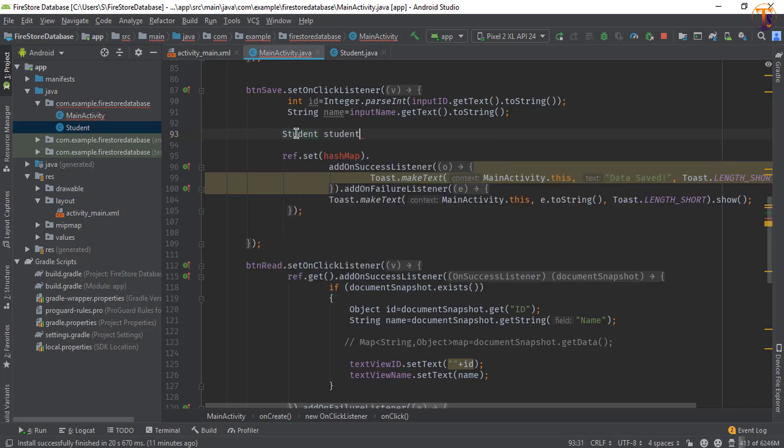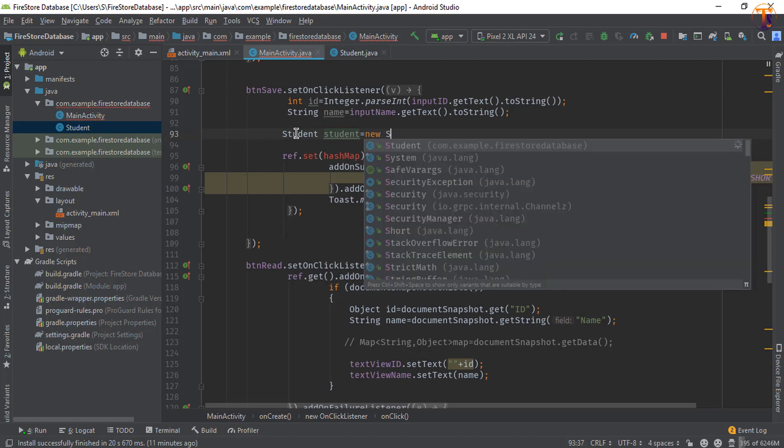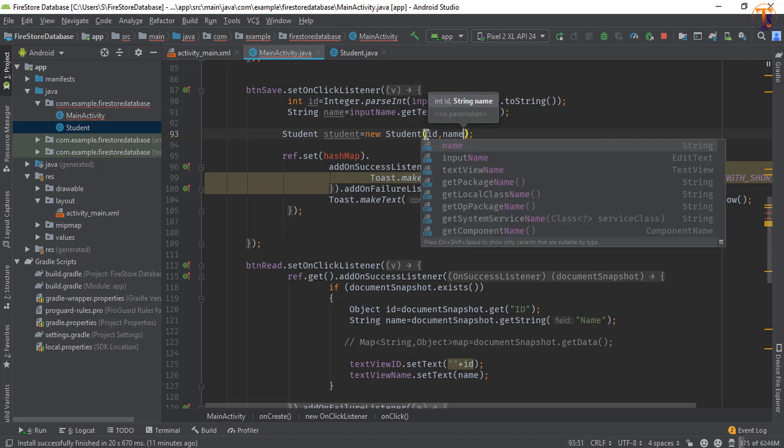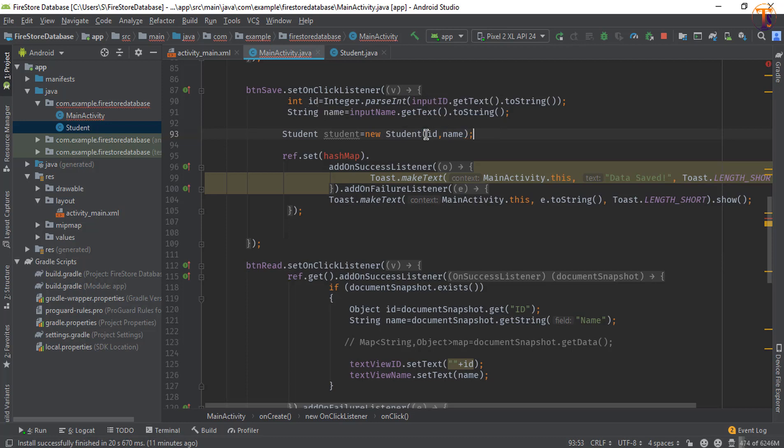I will simply call it Student, equal to new Student. Now here we will pass two values: first one is ID and the second one is name. Now we will simply pass this class to our set method. That's it.